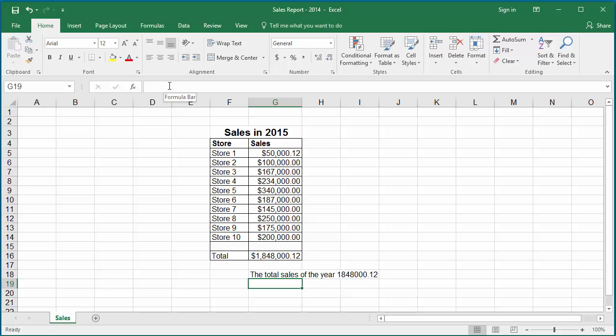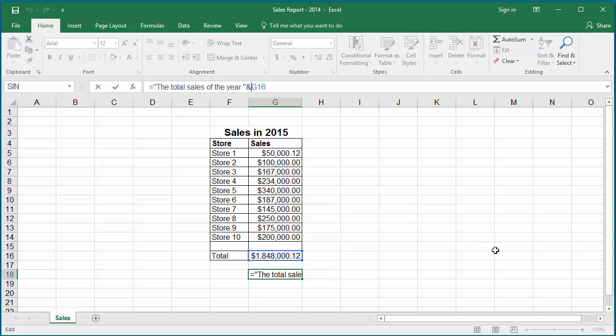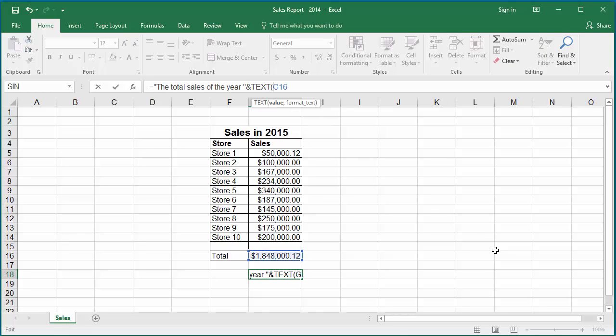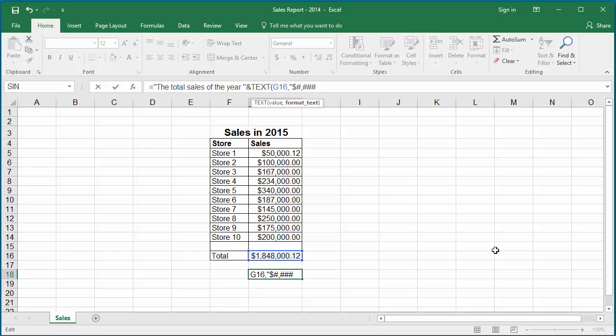After the ampersand symbol, type text G16 comma in double quotes type dollar which will display the dollar symbol before the value and to add the thousand separator pound comma pound pound pound dot zero zero to display two decimal values.